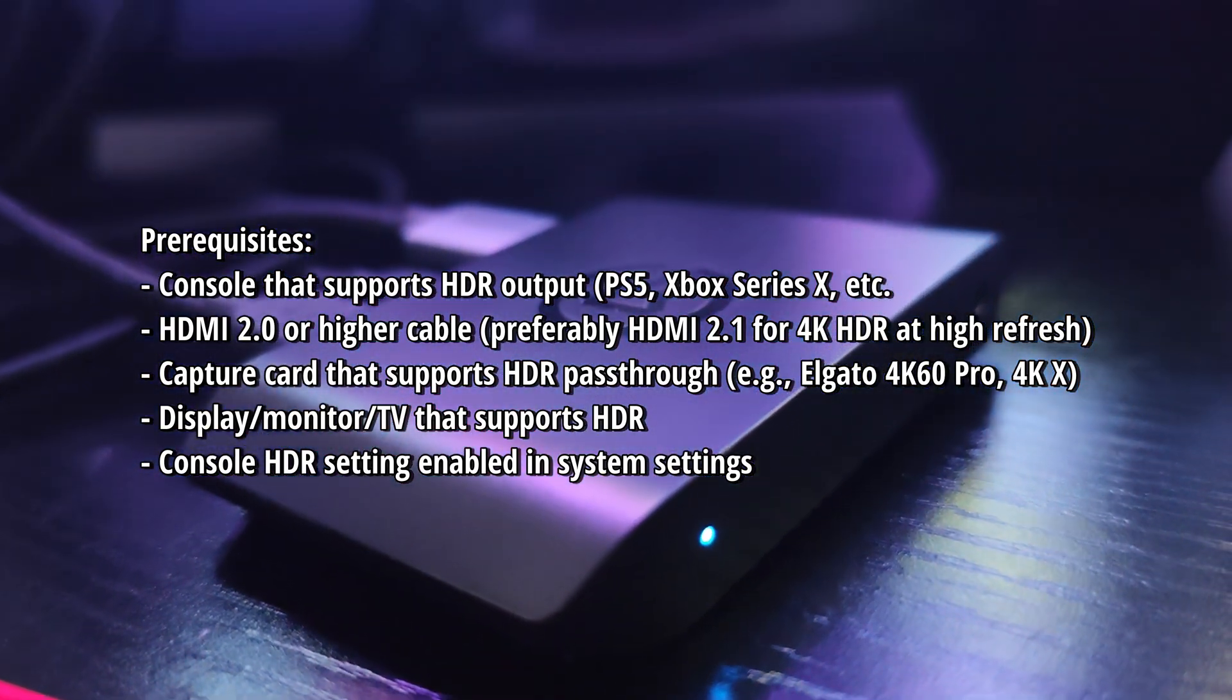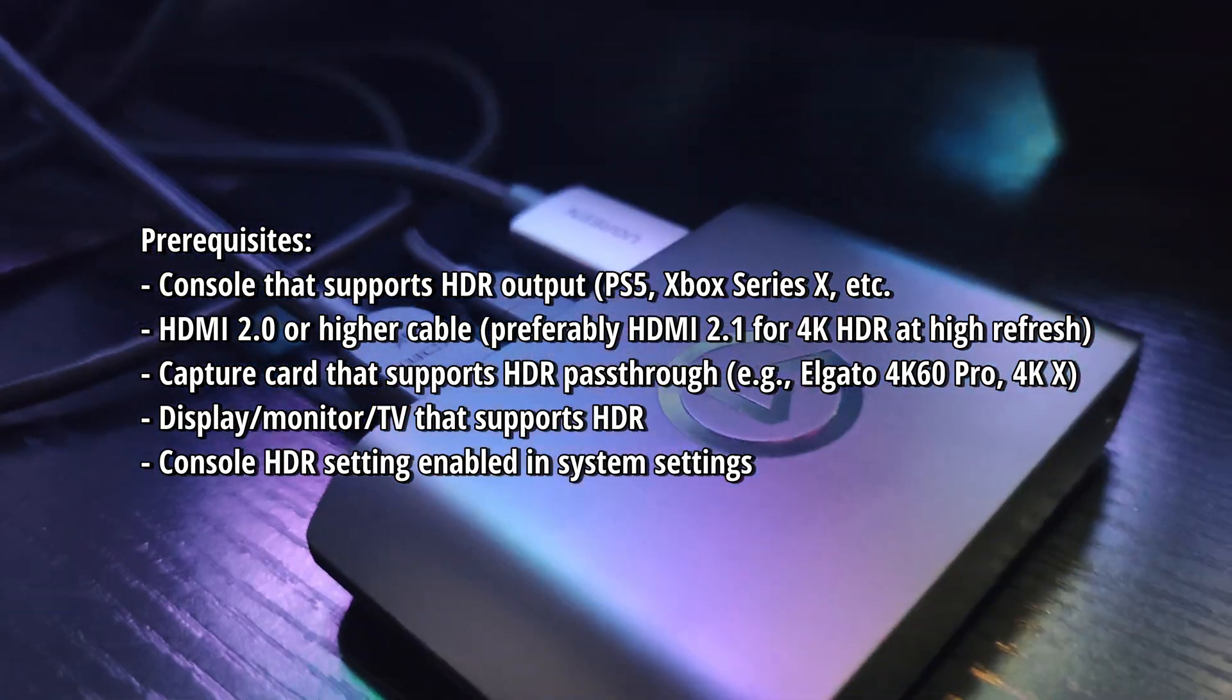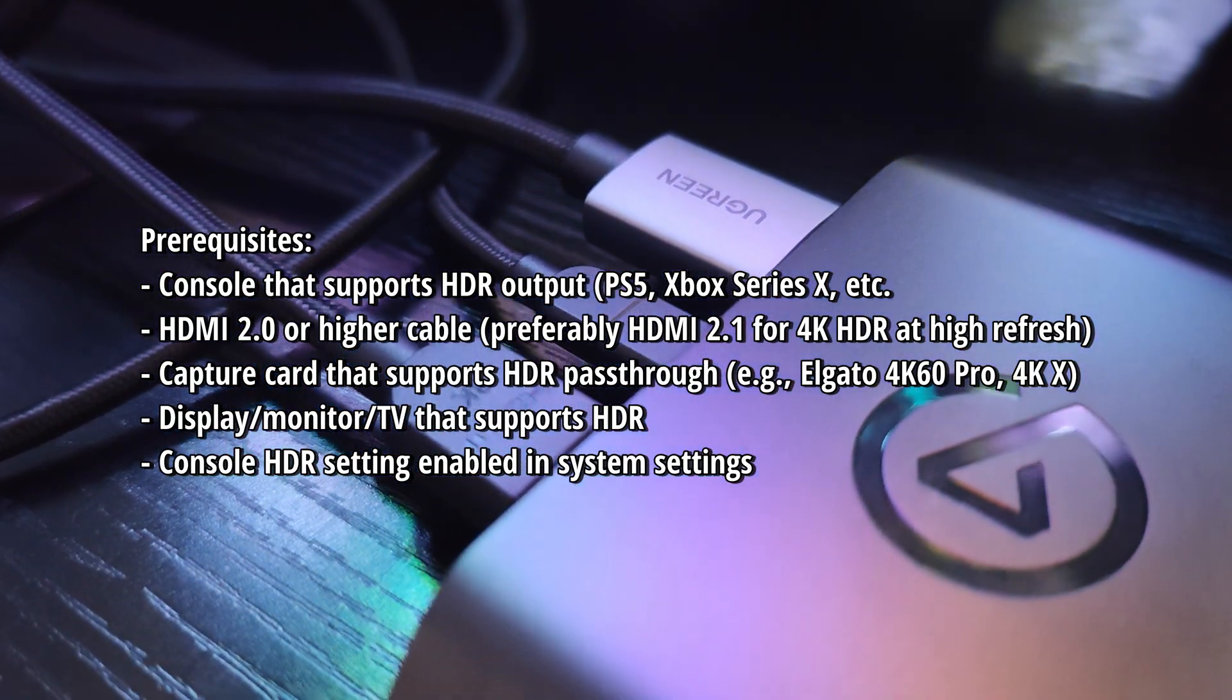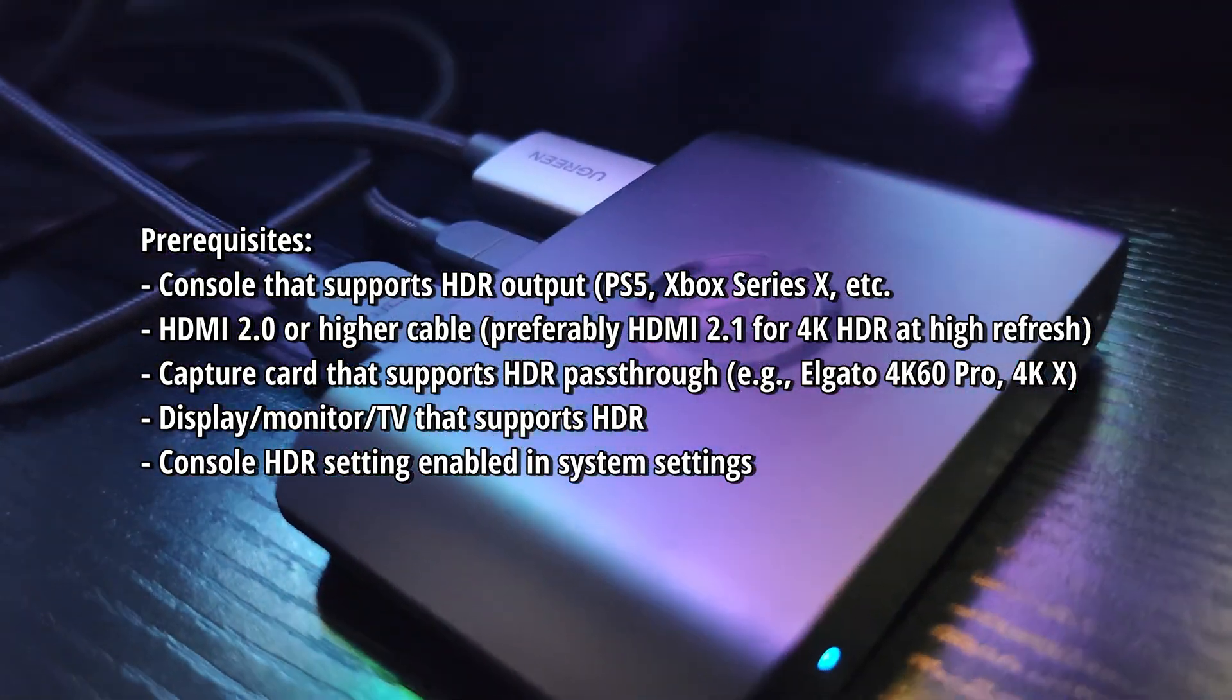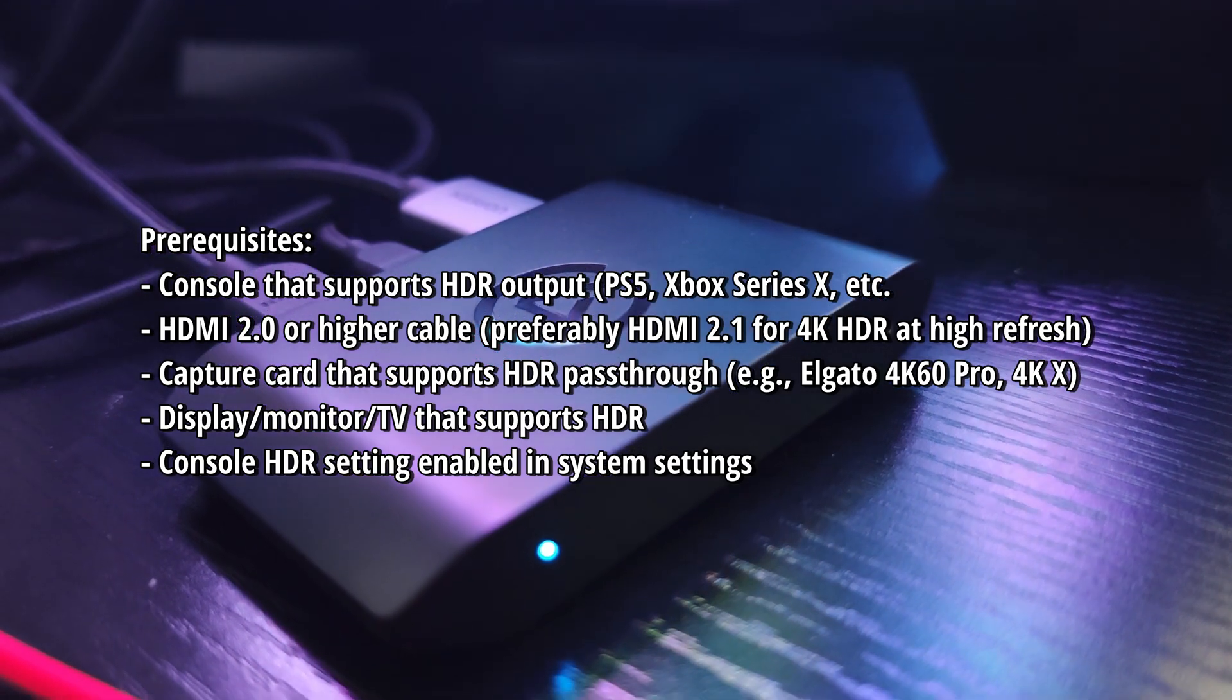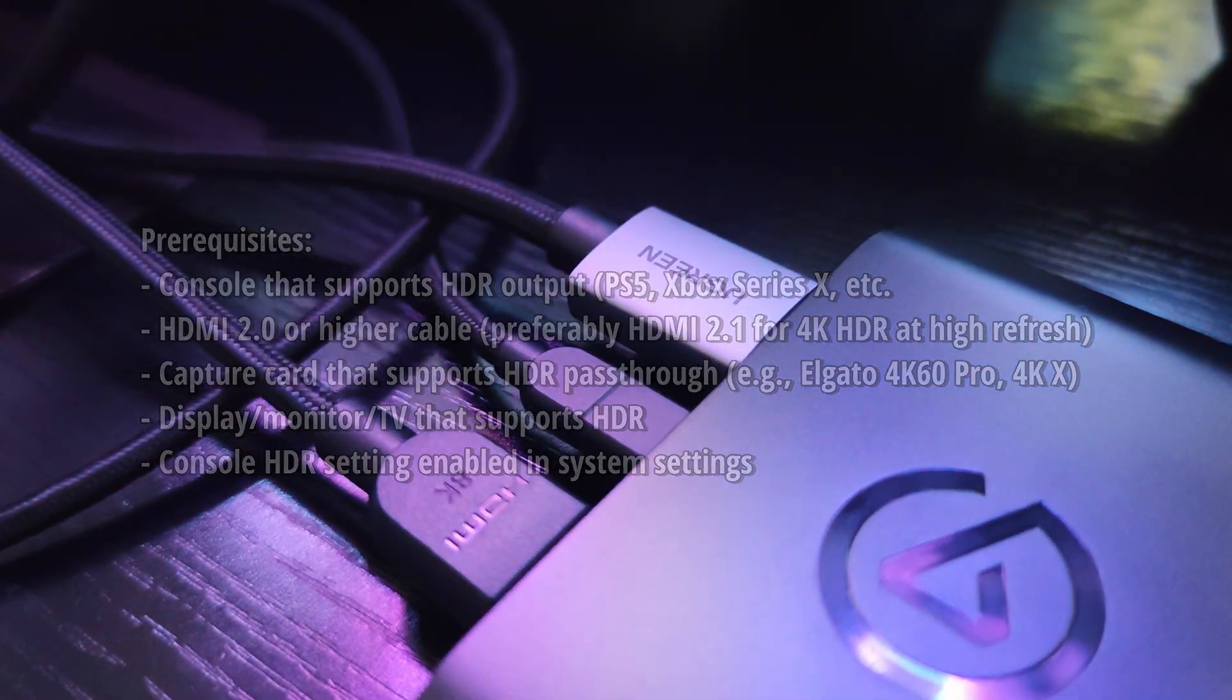Usually what happens is that the capture card communicates with the display via EDID, and the capture card can read this data and create a handshake with the console so the console knows what type of signal to send back to the display. These things are like supported resolutions, refresh rate, color formats, HDR support if it exists, audio capabilities, and so on. You need to make sure HDR is enabled on the console as well.